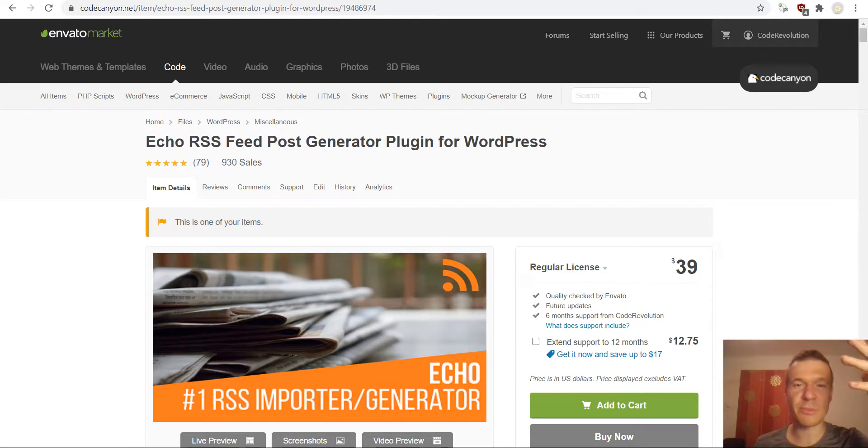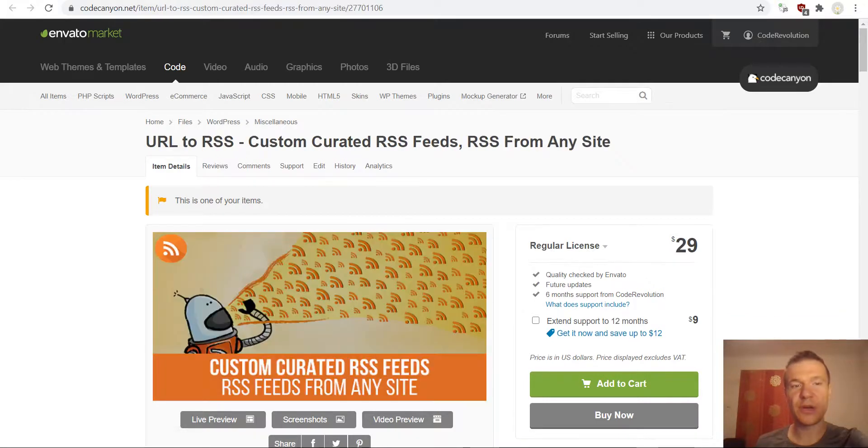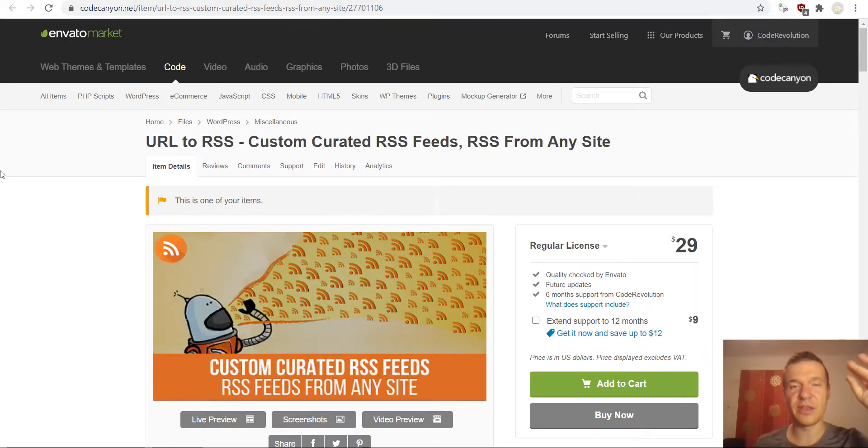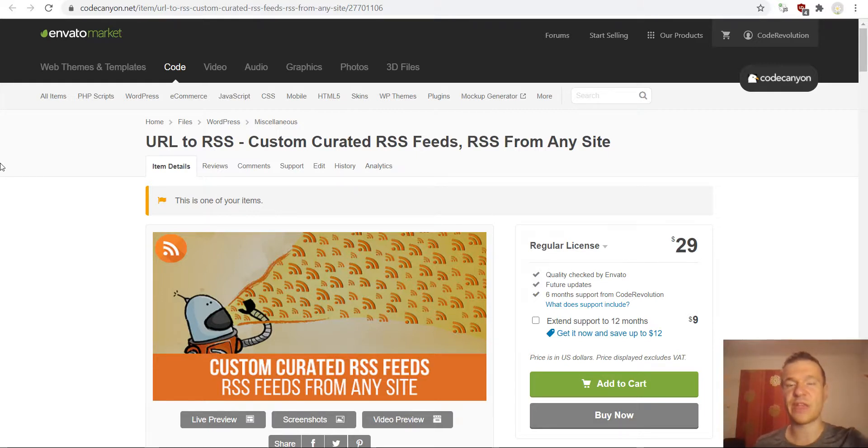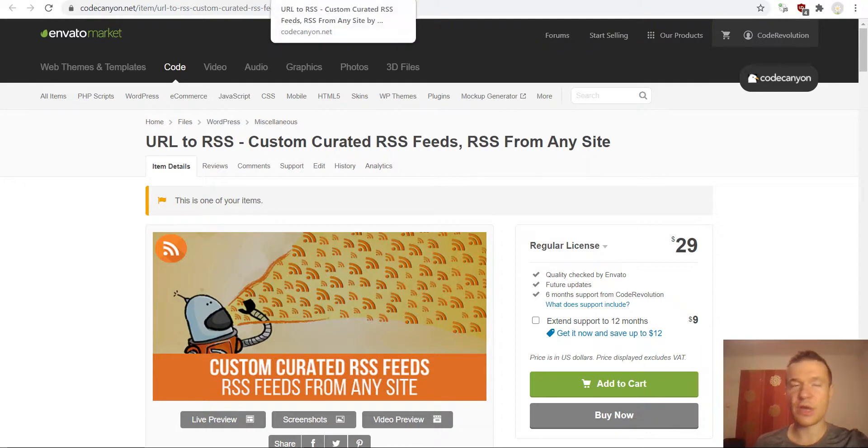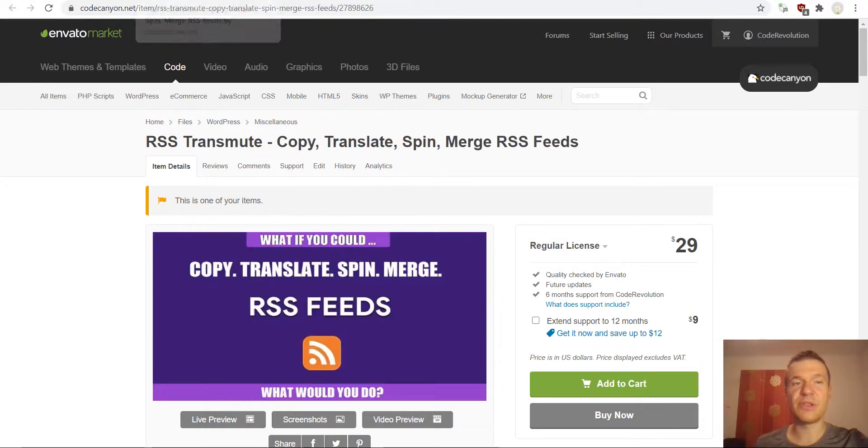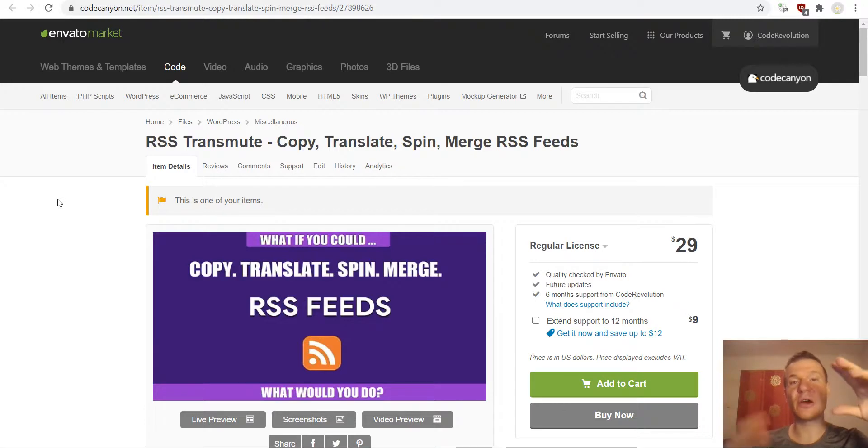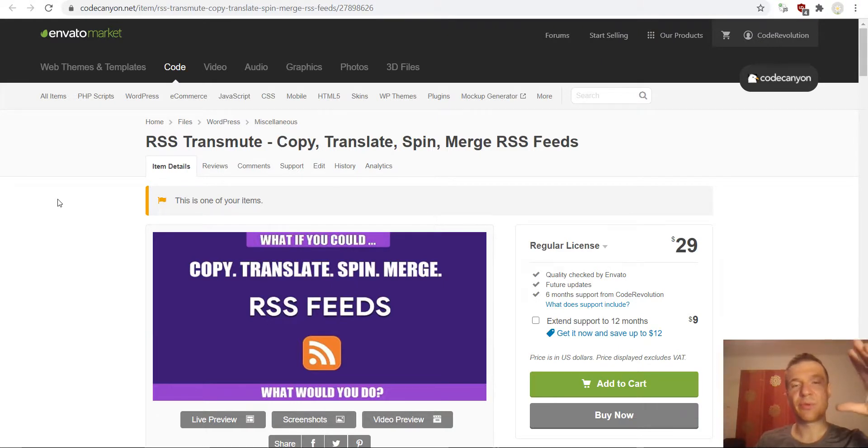URL to RSS will crawl other websites and generate RSS feeds by crawling other website posts and content. Also products or anything else can be crawled. And RSS transmute will take other RSS feeds from other websites for example or your own RSS feeds, process them, edit them and publish them on your website.